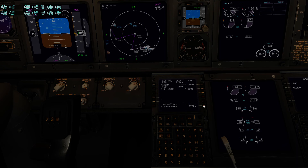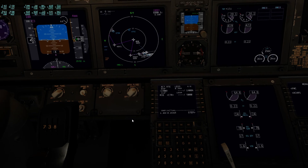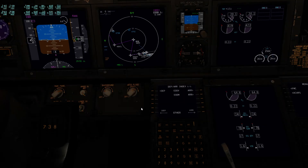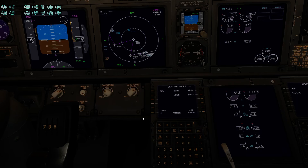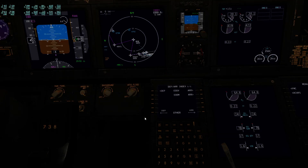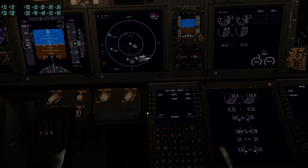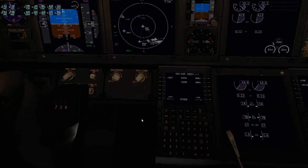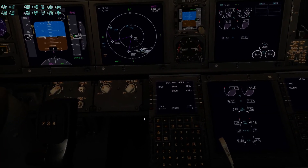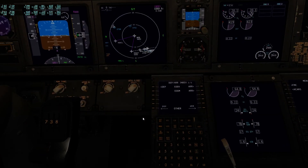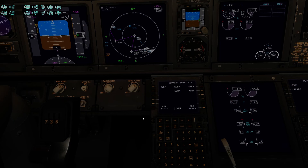Normally you would wait until you enter your approach, but I just wanted to show you how to input a complete route. If you look outside, we're not going to take off today anyway. Thanks for watching and goodbye.